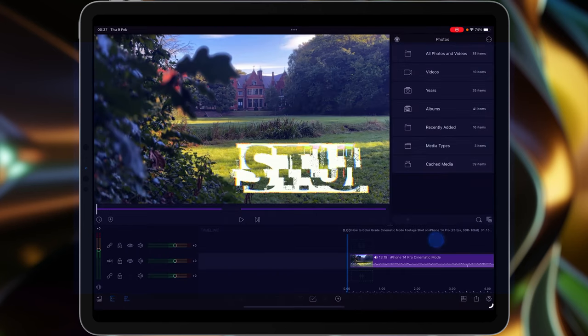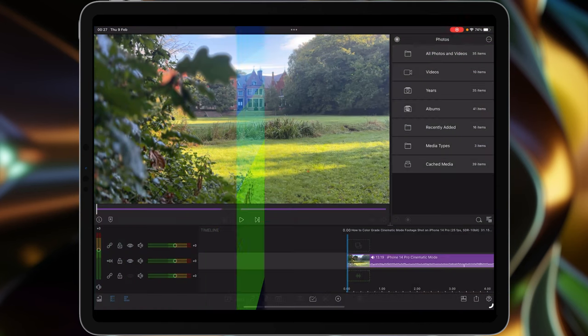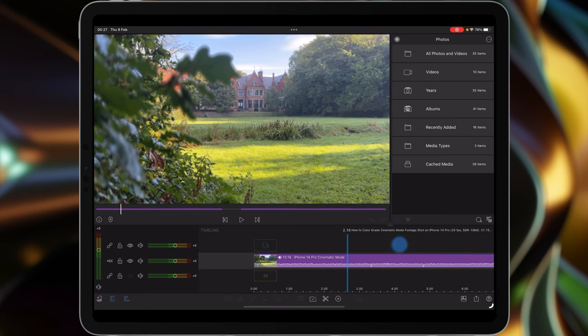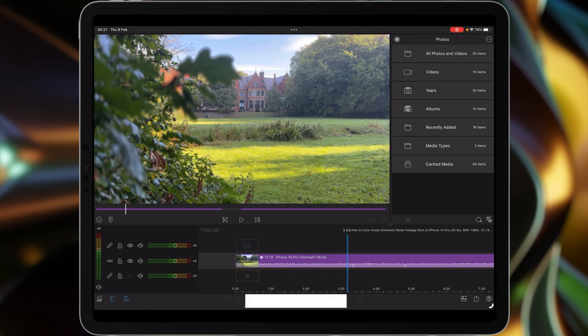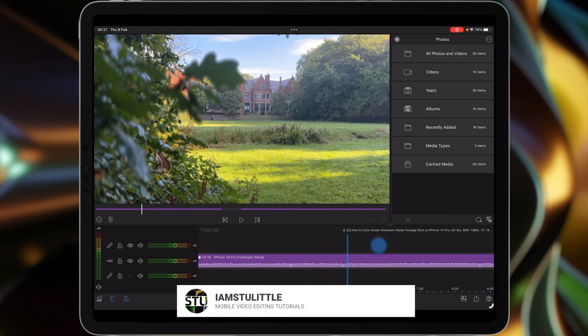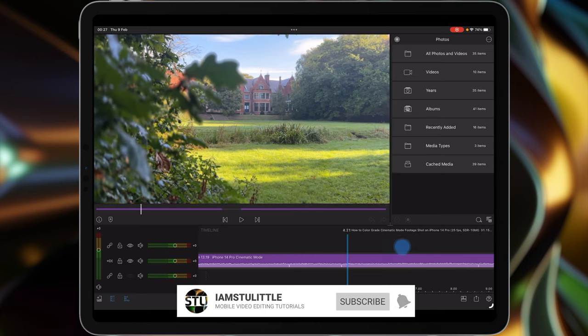Hi I'm Stu and welcome back to another LumaFusion video tutorial. Today I'm going to show you how to color grade your iPhone 14 cinematic mode footage.